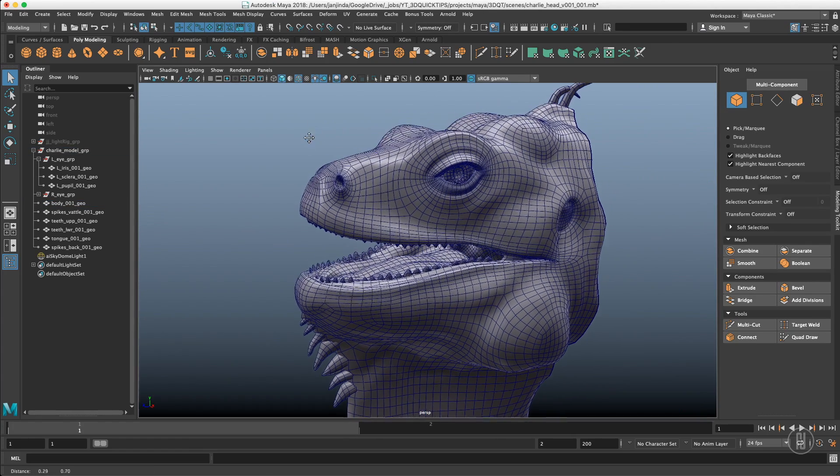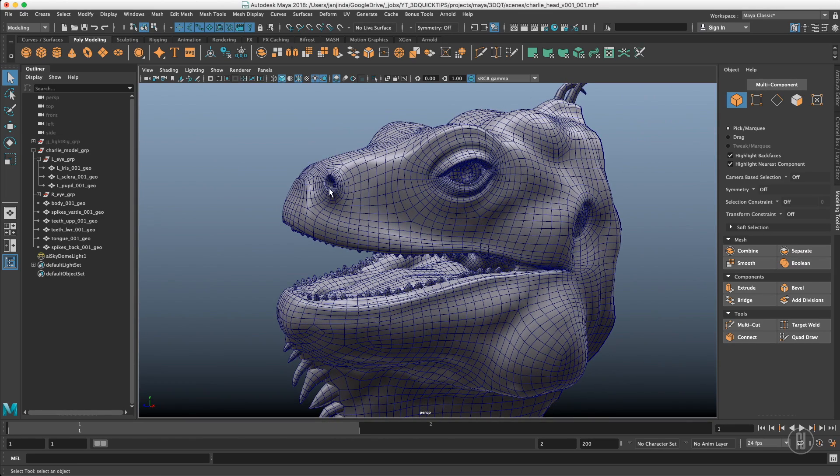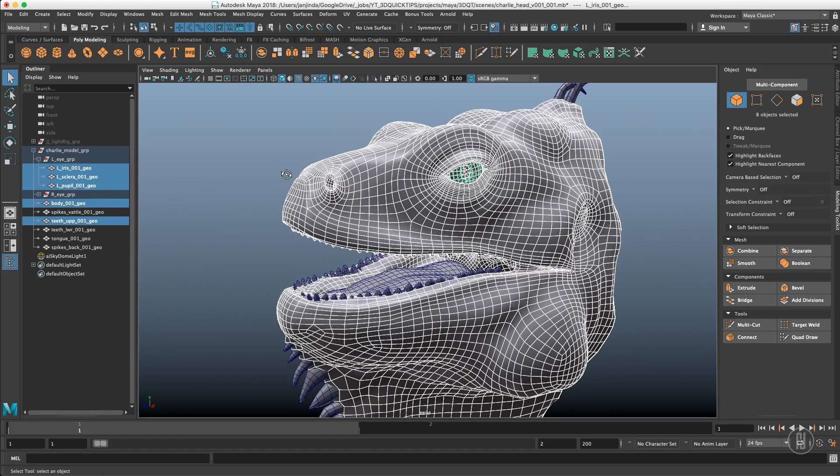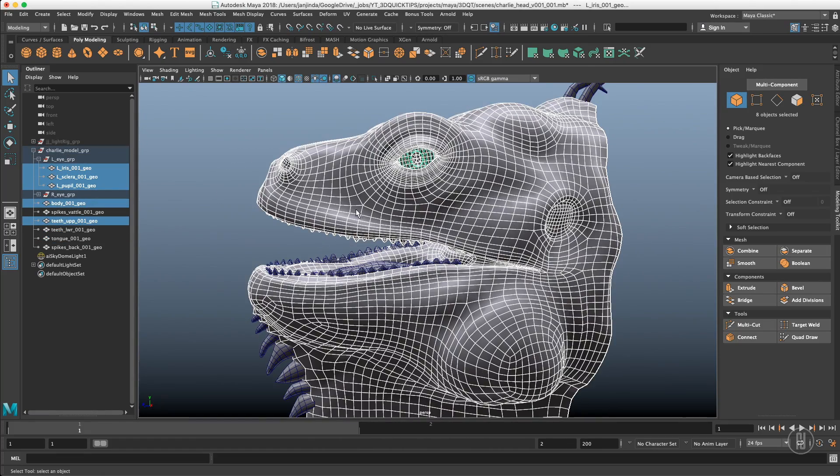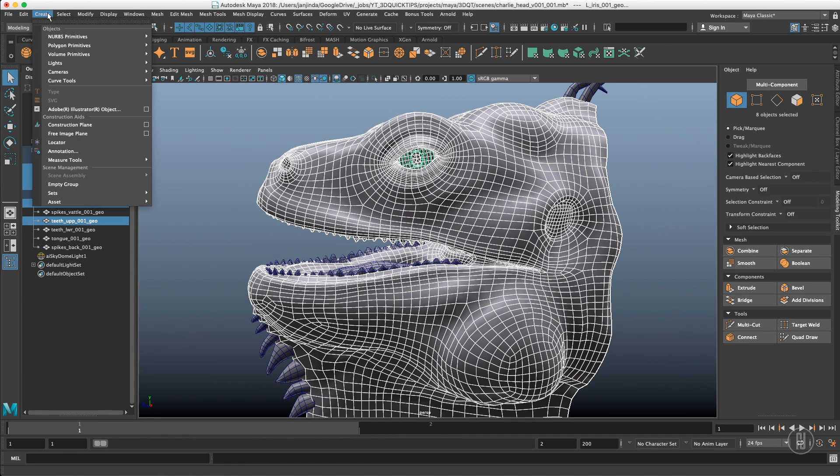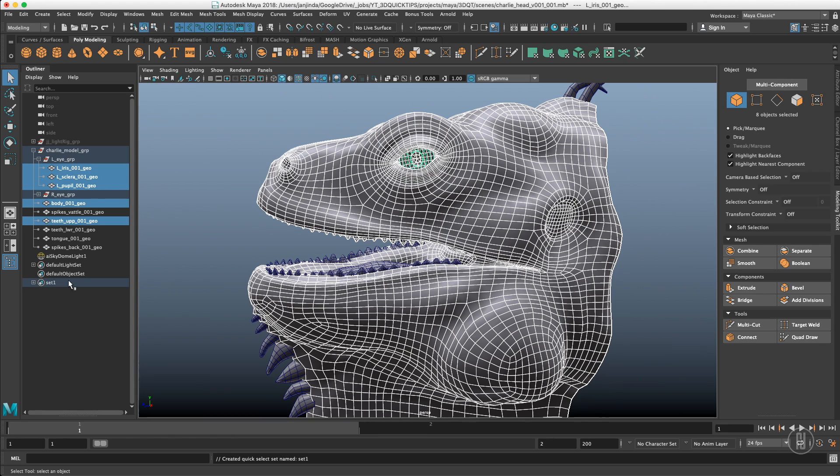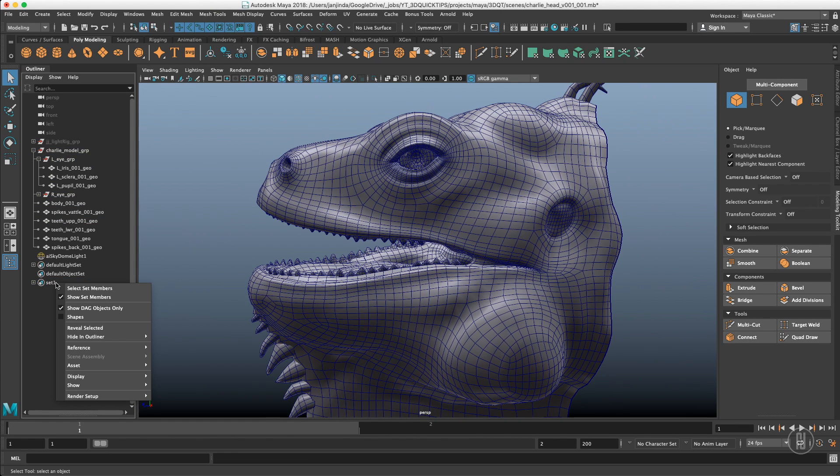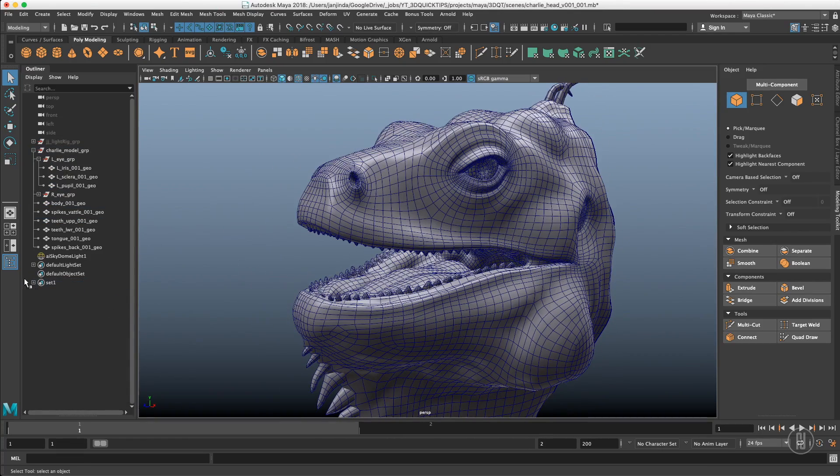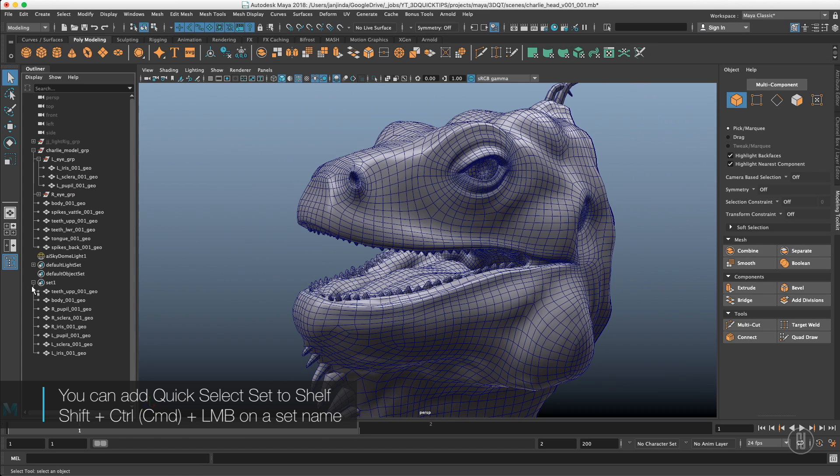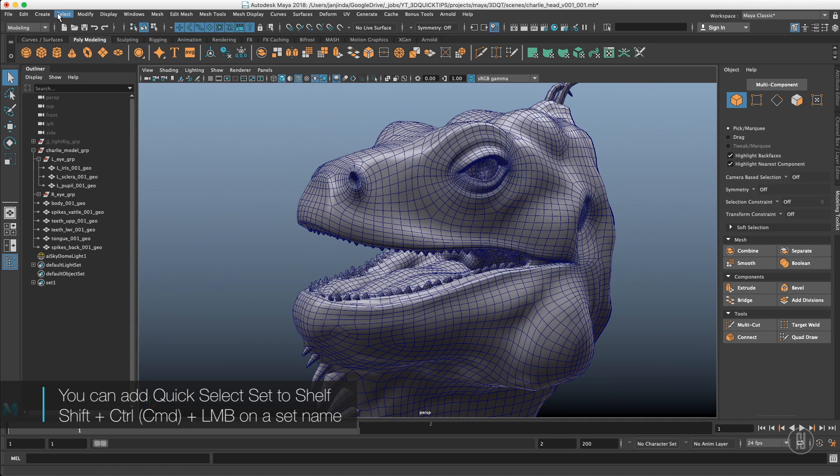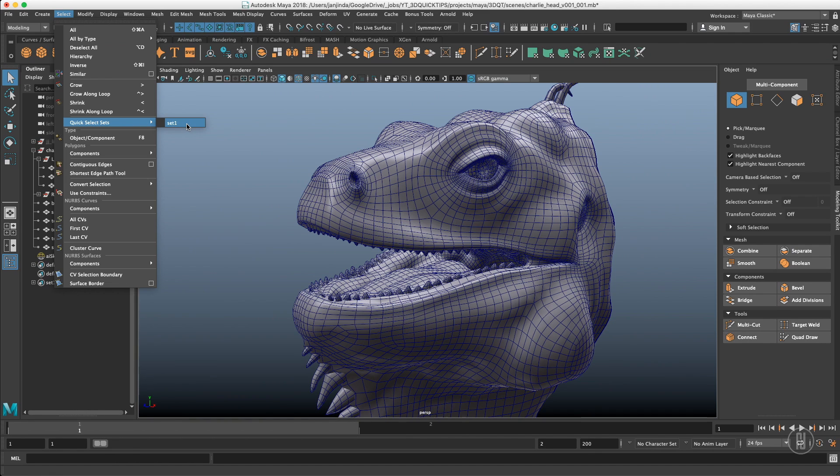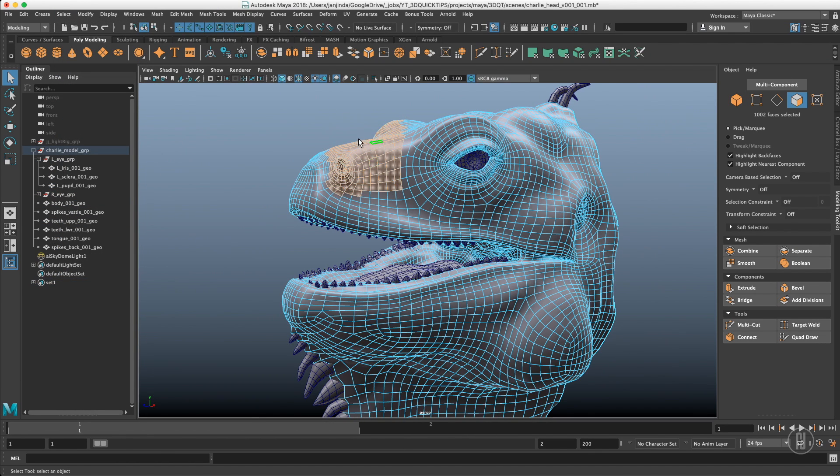And last thing I want to talk about are selection sets. You can actually store selections, it either works with objects or components, whatever. Let's say I just want to reselect these objects. When you go to the menu and create sets, usually it's the best to create quick selection set. And call it set one. It will create a set in here. And what you can do is right click in the outliner and select set members and it will reselect these objects. You can see which objects were included. Or you can go to select and there is a quick select sets and just click this button.